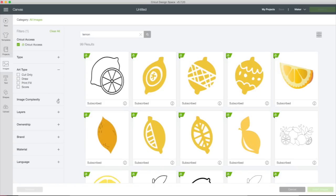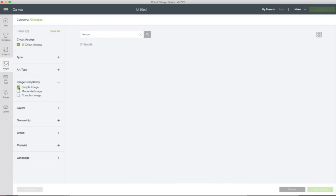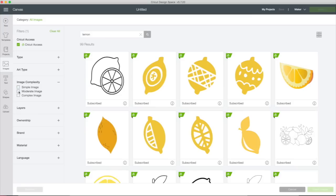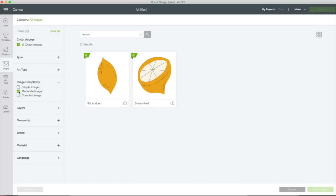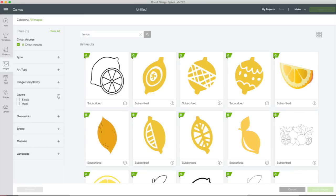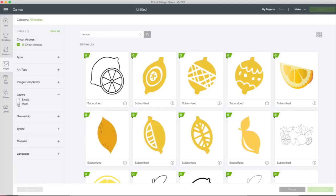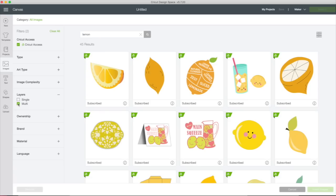Let's uncheck that. I'm going to close that filter. Let's look at image complexity. We have a simple image. This is going to be a very basic image. How about a moderate image? There we go. So you can try to filter that out that way. Let's look at layers. We want single layer lemon, we just want to cut one layer. So there's your single layer lemons. What about multi-layer? Here we go.